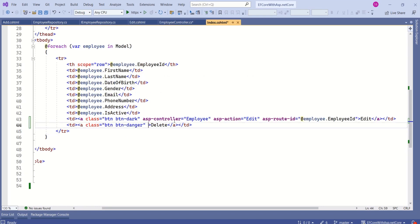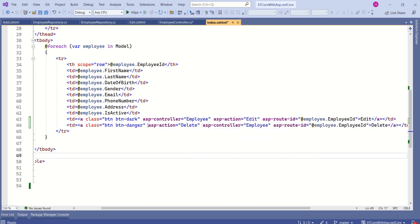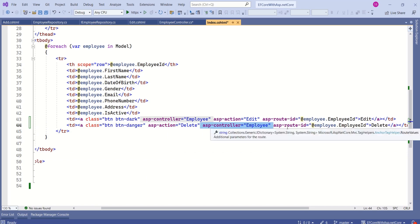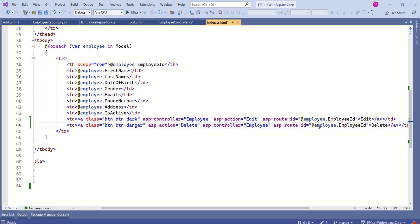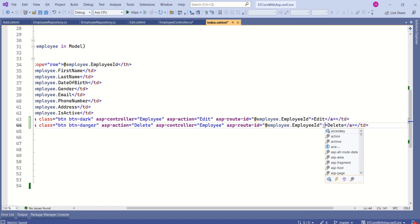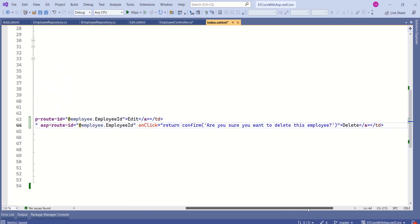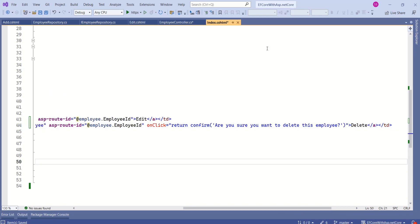Now, we are going to modify this button. We have specified ASP action, ASP controller and ASP route id. I would like to add an extra thing. When I click on this delete button, I would like to get confirmation. I am using simple javascript. There are various ways, advanced ways to achieve this. For now, I would like to keep it simple.